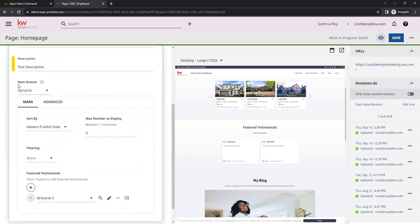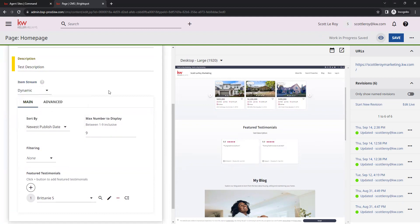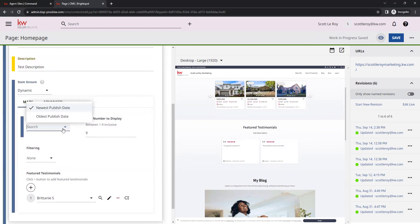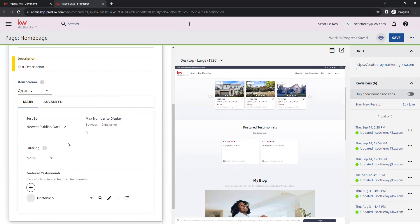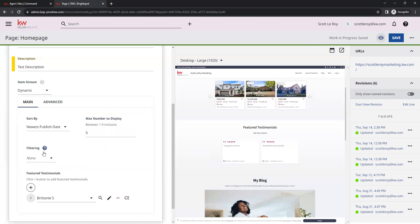Below that we have item stream. Here we have the option for either dynamic or basic. The difference with this is with dynamic, you have the option to select a sorting option. You can select how many you would like to display. You'll see right above this text box, you have the option between one and nine. And you also have filtering options. You can choose to filter certain testimonials from showing on your site.